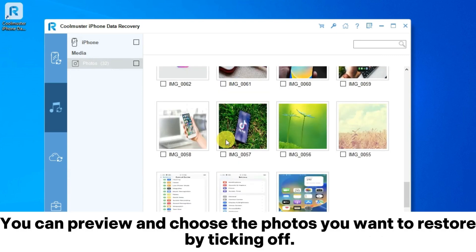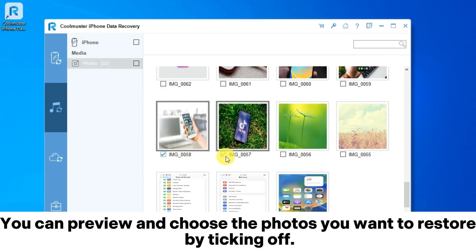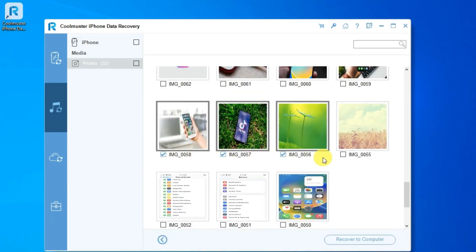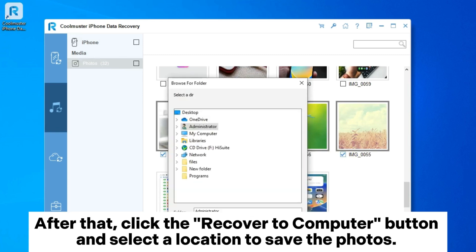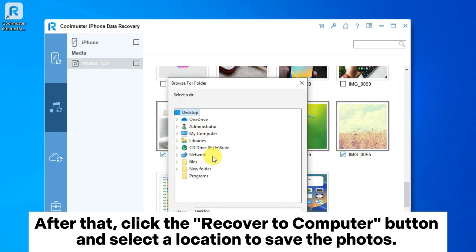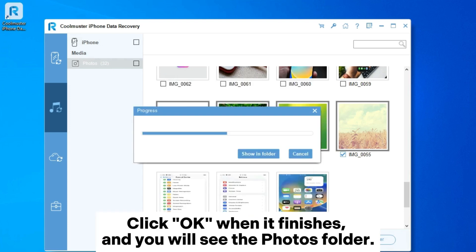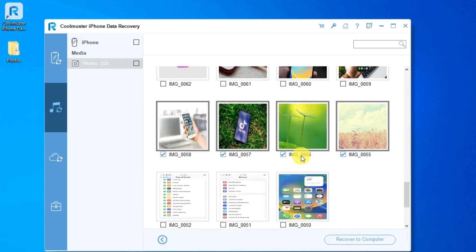You can preview and choose the photos you want to restore by ticking off. After that, click the recover to computer button and select a location to save the photos. Click OK when it finishes, and you will see the photos folder.